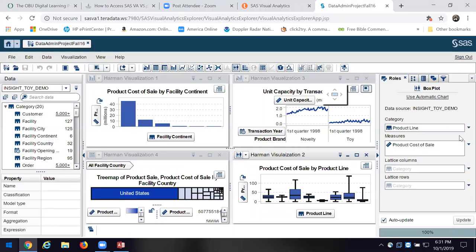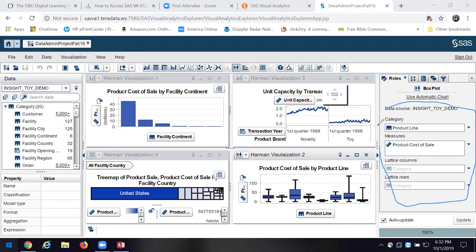There we are — these are four different visualizations of the data. Over here on this side is where I essentially do a query. What I basically do is I choose a category like a product line or a dimension, and then I choose a measure.